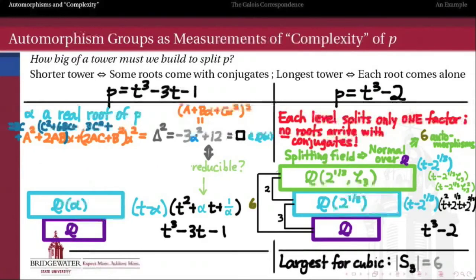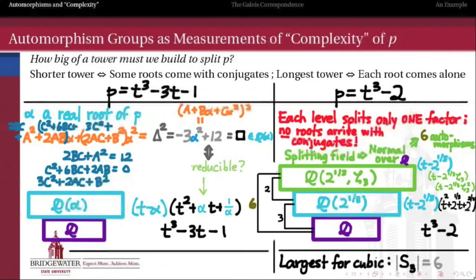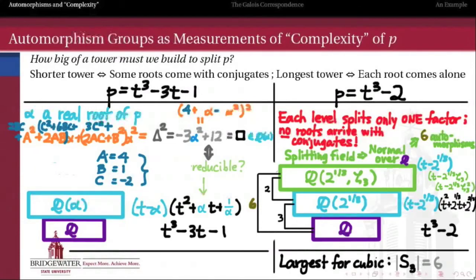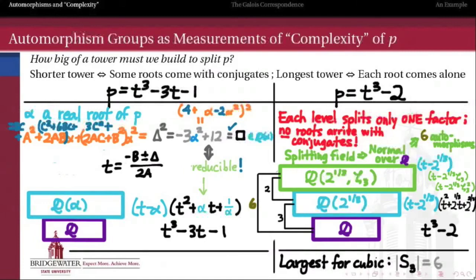We want to know whether we can make that equal to negative 3 alpha squared plus 12. Equating coefficients, we get this system: 2bc plus a squared equals 12 (constant term); c squared plus 6bc plus 2ab equals 0 (linear term); 3c squared plus 2ac plus b squared equals negative 3 (alpha squared coefficient). This system is non-linear, so it's a little trickier to solve. I'll be completely honest — I gave up and asked Mathematica if this had a solution. Mathematica gave me a whole bunch of different solutions, but they should all be equivalent. The simplest one it gave me is a equals 4, b equals 1, and c equals negative 2. Therefore, there does exist an element in Q adjoin alpha whose square is equal to negative 3 alpha squared plus 12, so the discriminant is in fact a perfect square and the quadratic can be factored.